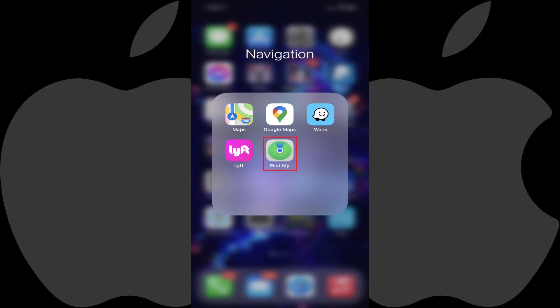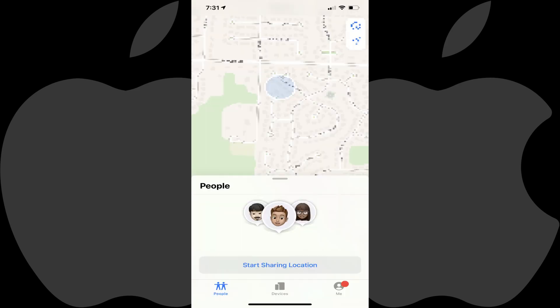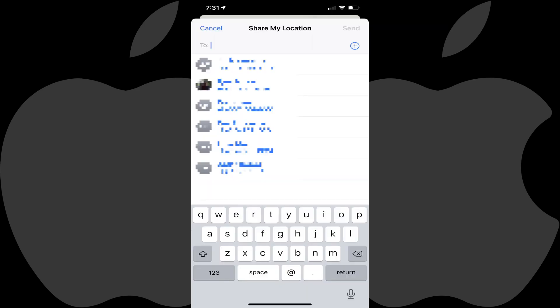Step 1: Tap to launch the Find My app on your iPhone. The Find My home screen is shown. Step 2: Tap Share My Location and then enter the contacts or phone numbers you want to share your location with.